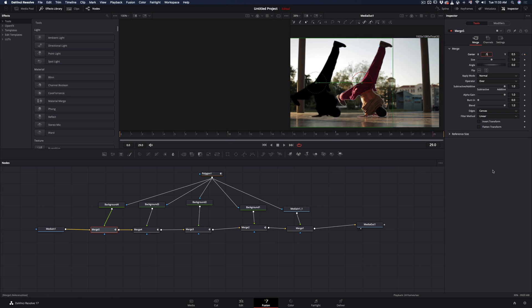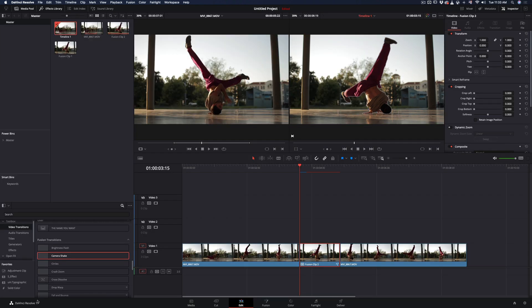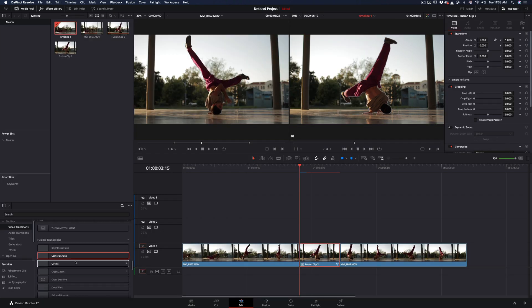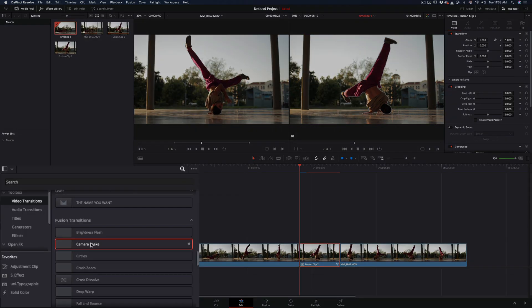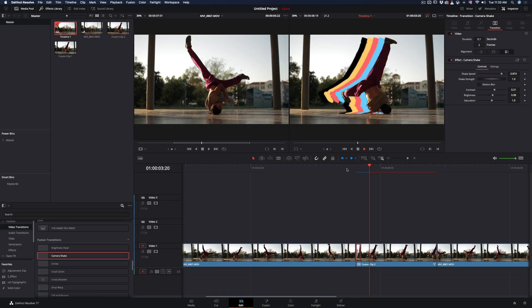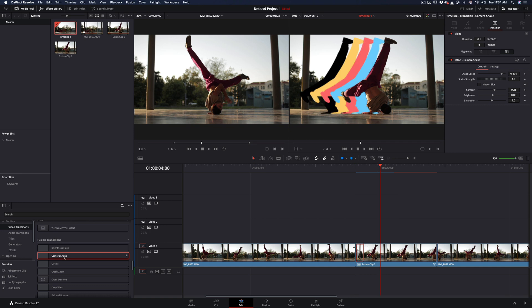When you made all of your cutouts, go to the edit page and add a short camera shake transition in the beginning and the end of your clip.